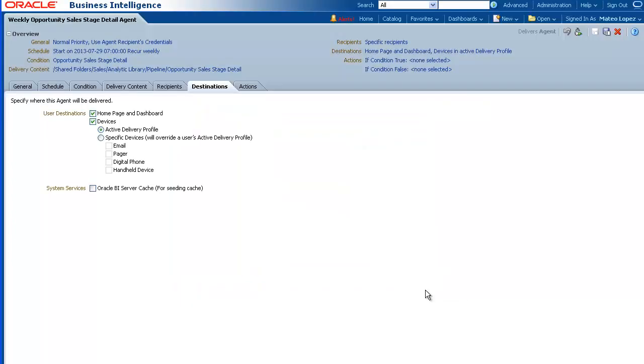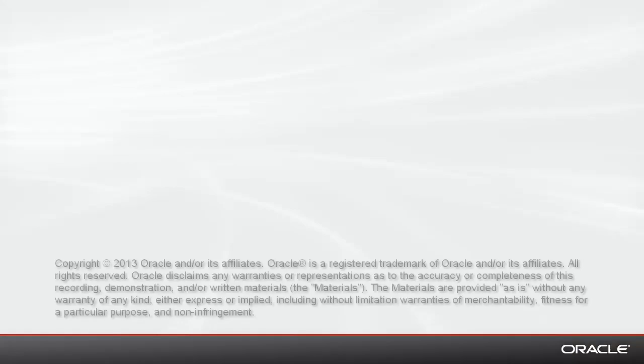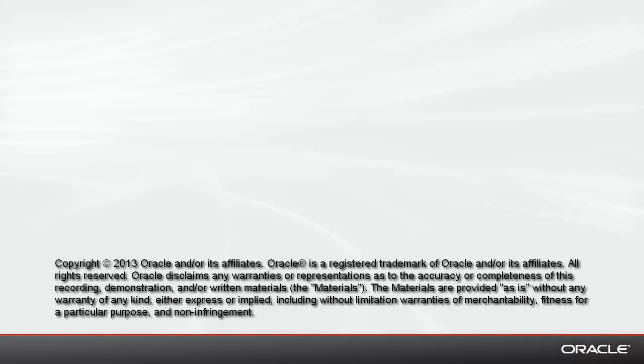The agent will now run at the next scheduled interval. I'm Donna Hoban. Thanks for watching.